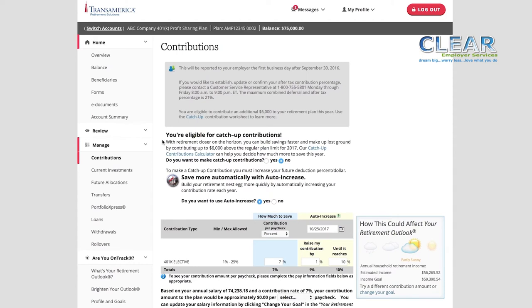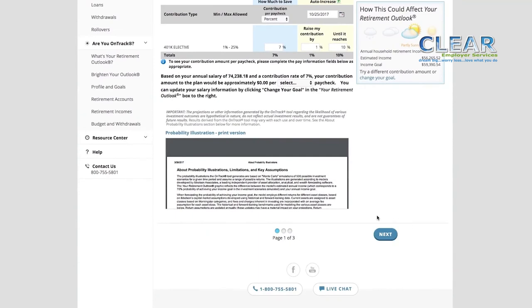You may also see an option to use Auto-Increase. This service allows you to automatically save more each year, by an amount you choose, on a day you choose. If you don't have the Auto-Increase feature, you can still come back to this page on important milestones, like your birthday or work anniversary, to increase your contribution rate. Your Retirement Outlook can be found on the right side of the page and will update in real time to show how any changes will affect your overall retirement preparedness. The update remains hypothetical until you click Next at the bottom of the page and confirm your changes on the following page.